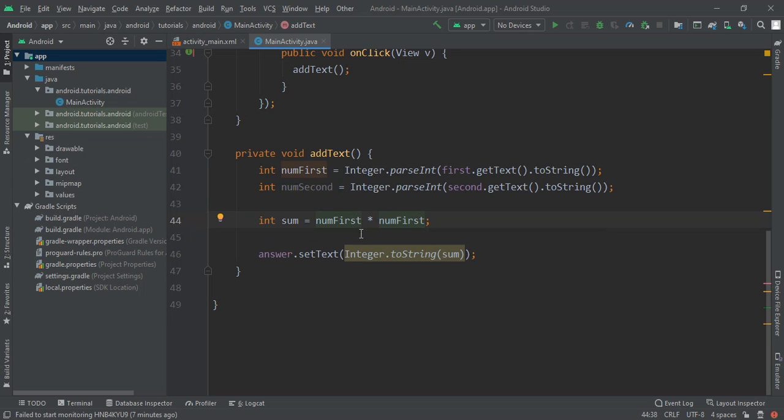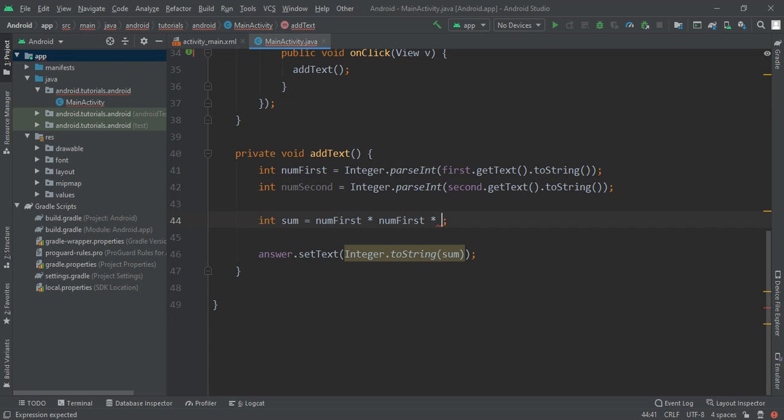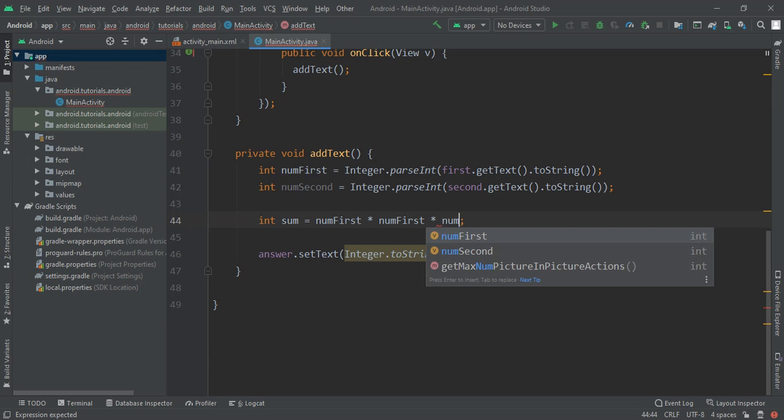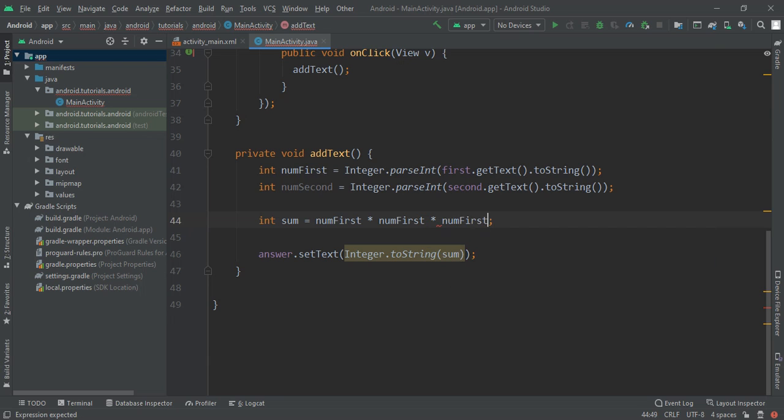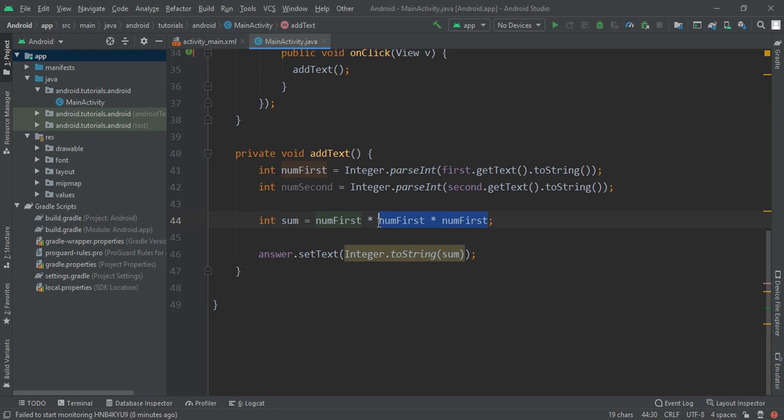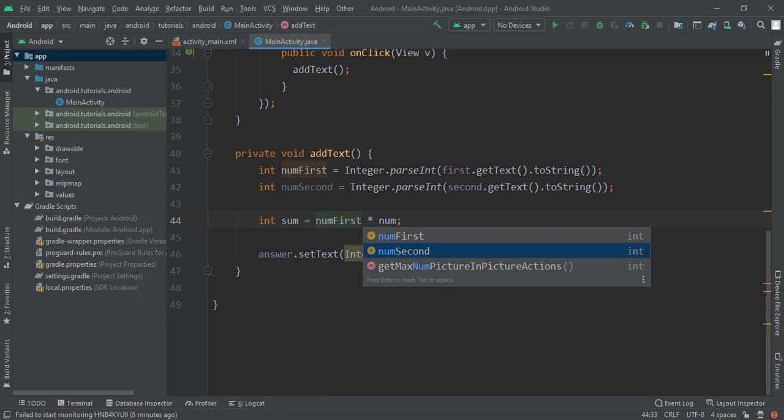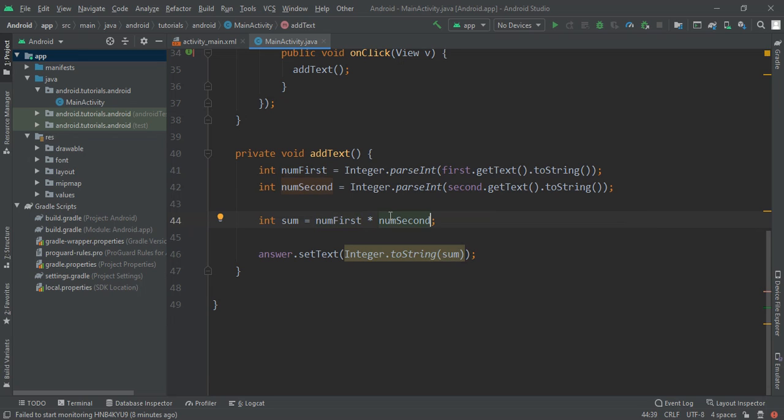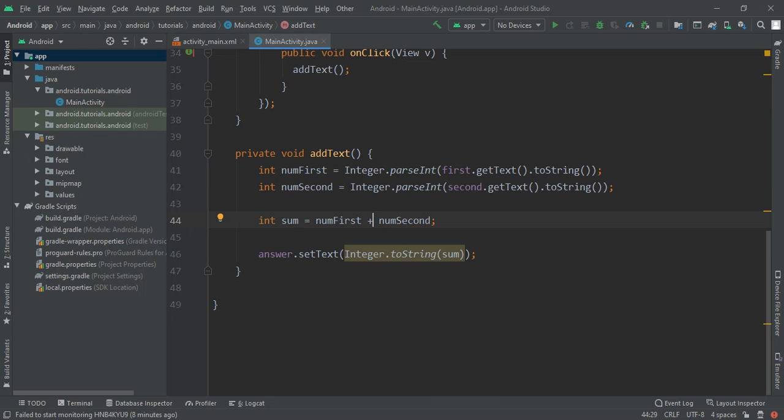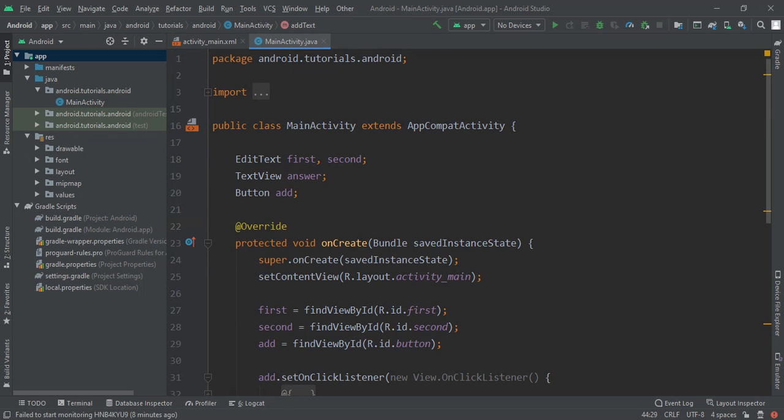Here we are going to write into numFirst, this will be the square of our first text. If you want to make for second you can do that. If you want to need cube root then you have to write into once more numFirst. Whatever you want you can do that, but here we are going to write addition. By this method you will learn how to add two numbers, subtract, division, multiplication, cube, cube root, square and many more.